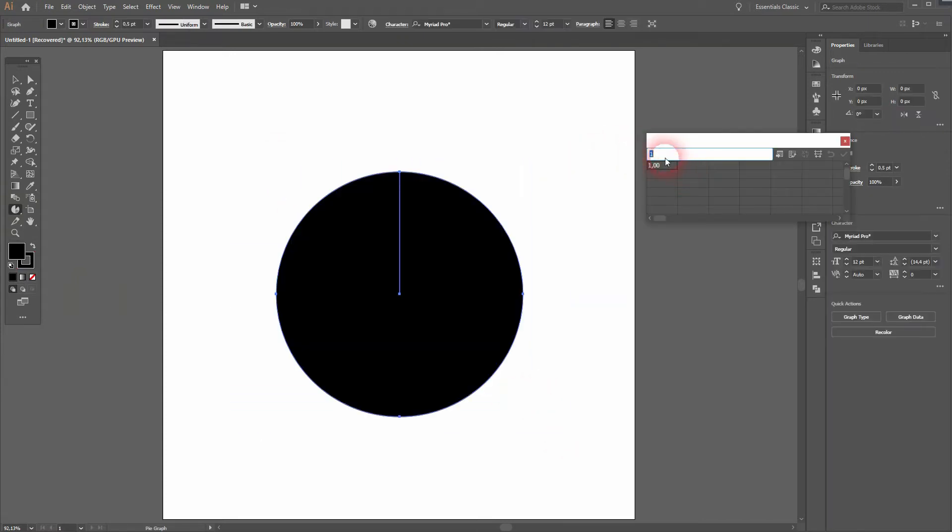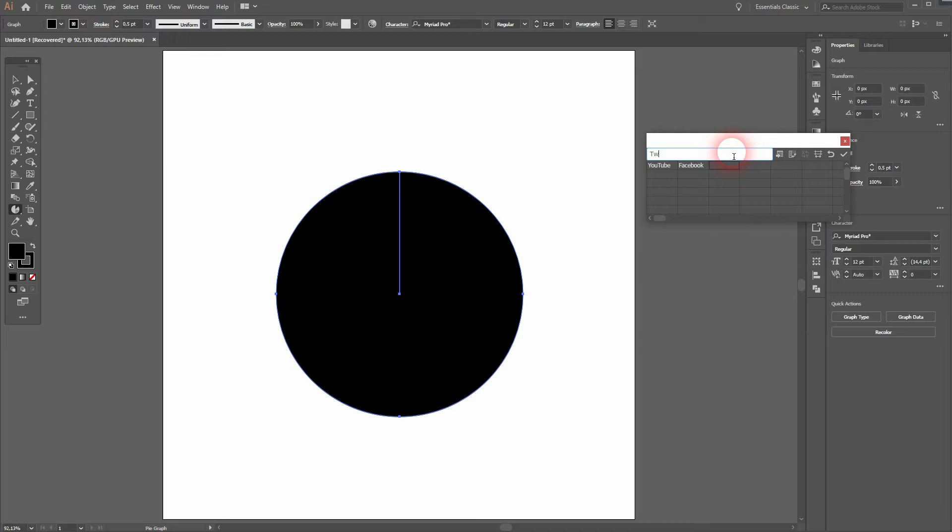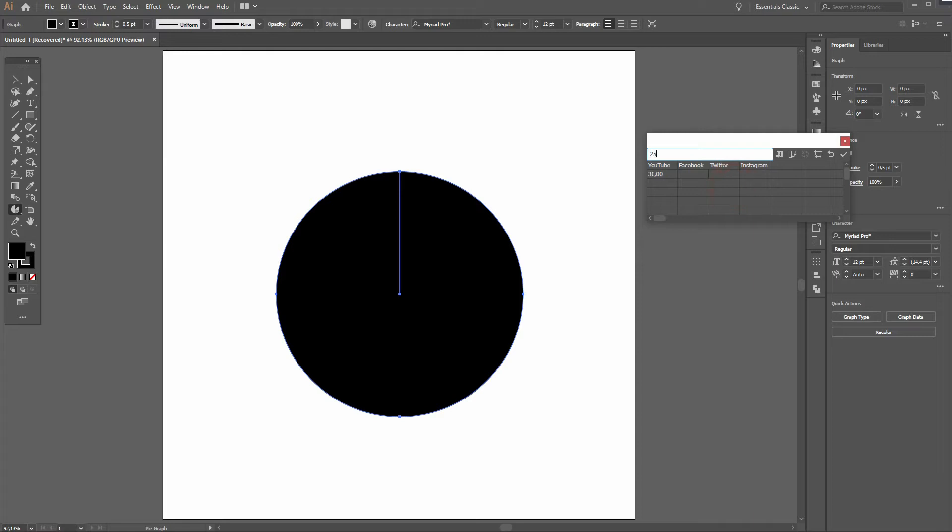I drag it on the canvas and type in some random parameters. Let's use social media platforms and give them a random percentage value: 30, 25, 25, and 20. This gives us this basic pie chart.